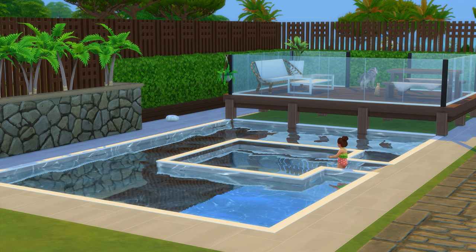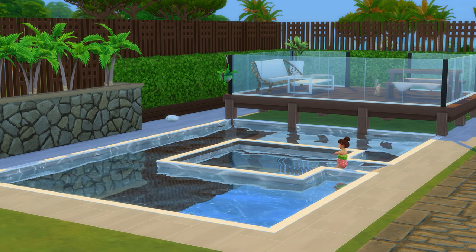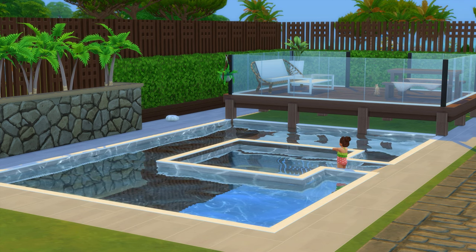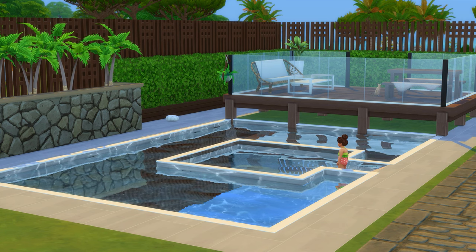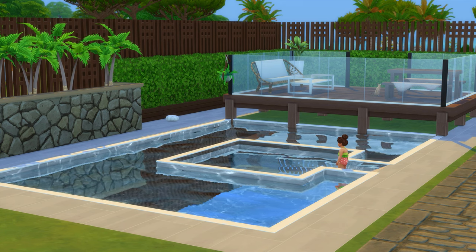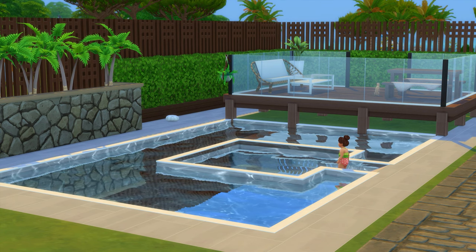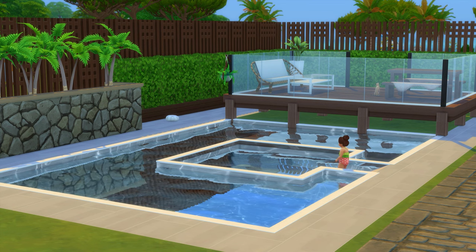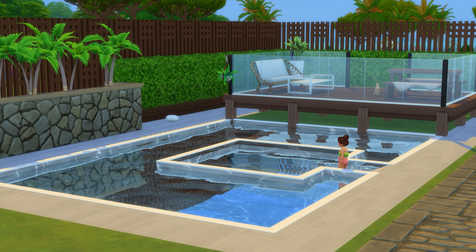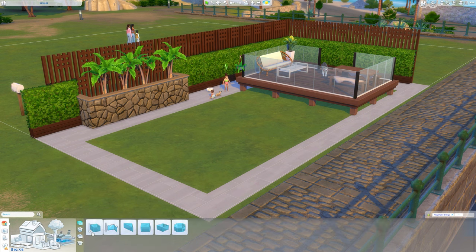Hi guys and welcome back to my channel, or welcome if you are new here. Today I'm going to show you how to make a toddler and infant pool, because toddlers and infants cannot go in the big pool. First we're going to go down to the pools and fountains section.